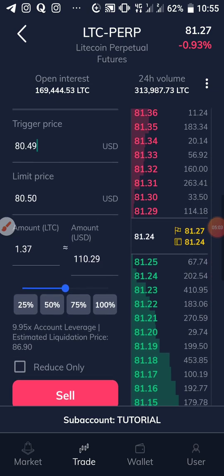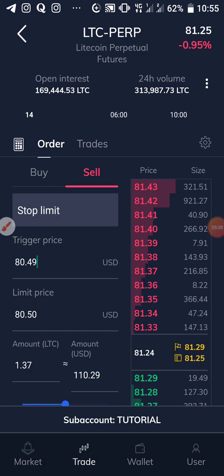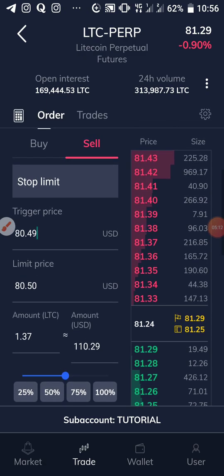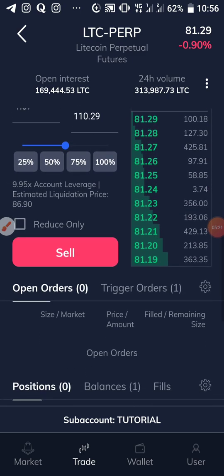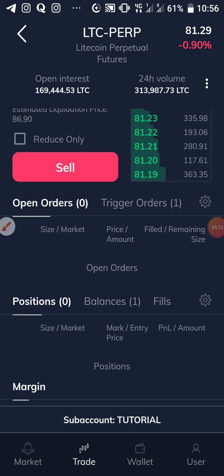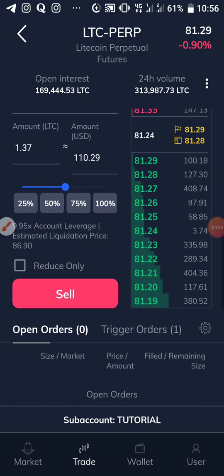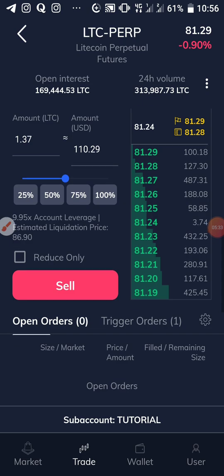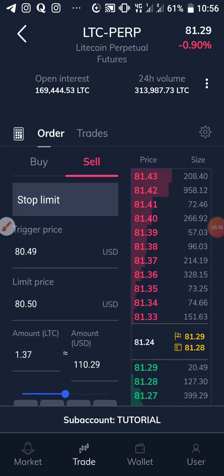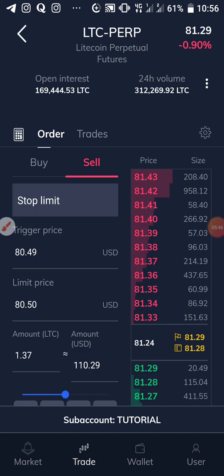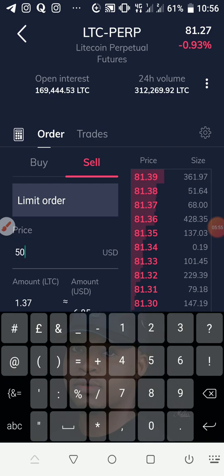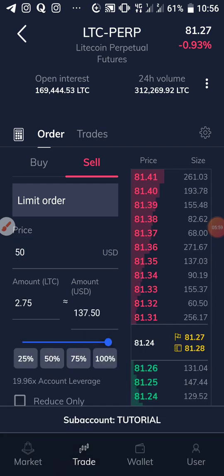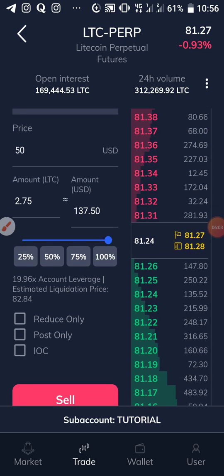One important thing: when people place these trades, they often forget they need to come back to close the position. If you sold, you need to buy back to close the trade. Once the order is executed, you'll see your position, PnL, and profits in the positions section. To close, go back in and use a limit order — not stop limit. If you sold at 80.50 and believe price will touch 80 to close, set the limit buy at 80, drag the amount to 100%.